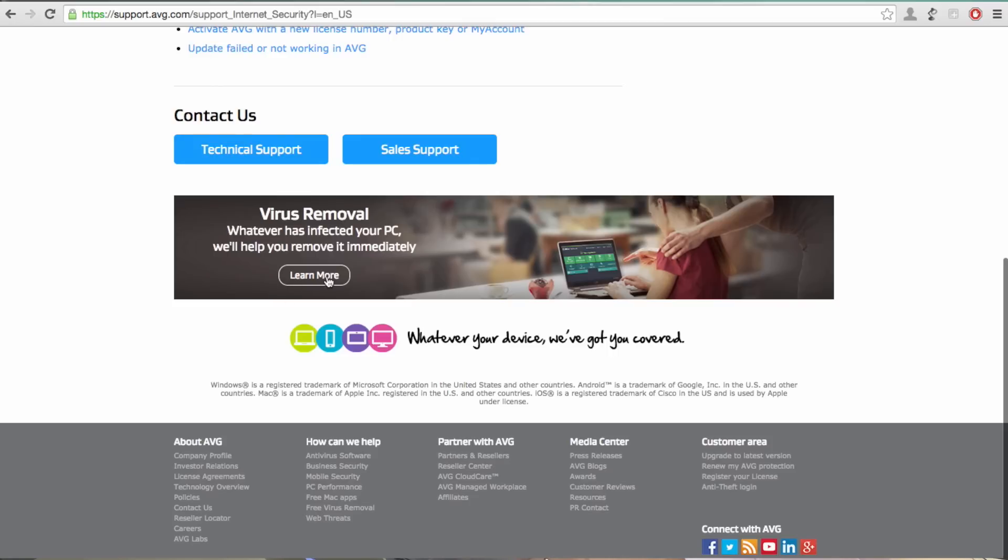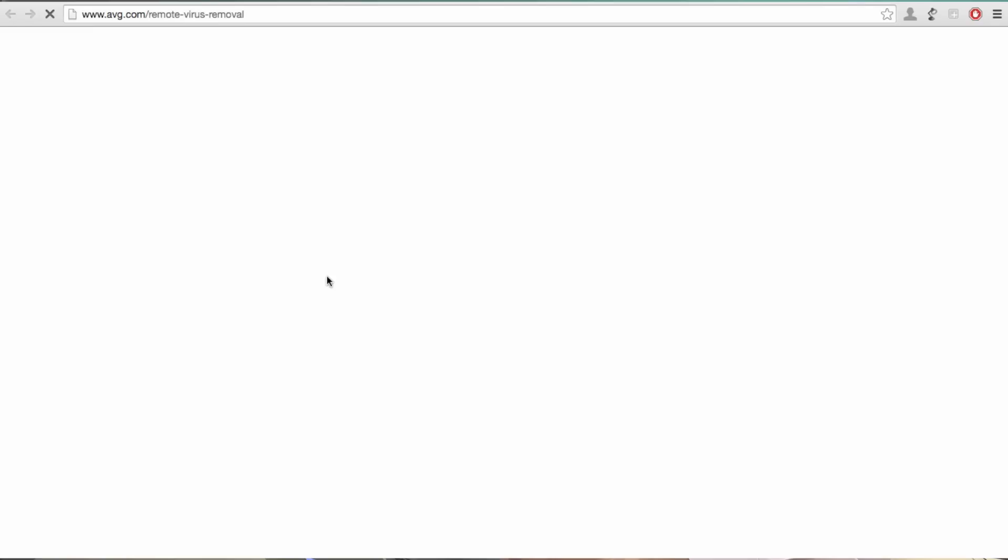And if I click on the learn more link here, it will take me to a screen that actually describes the service and allows me to purchase a remote session with one of our support engineers. Now remote session means that actually our engineers are going to take control of your machine and actually remove the virus for you.